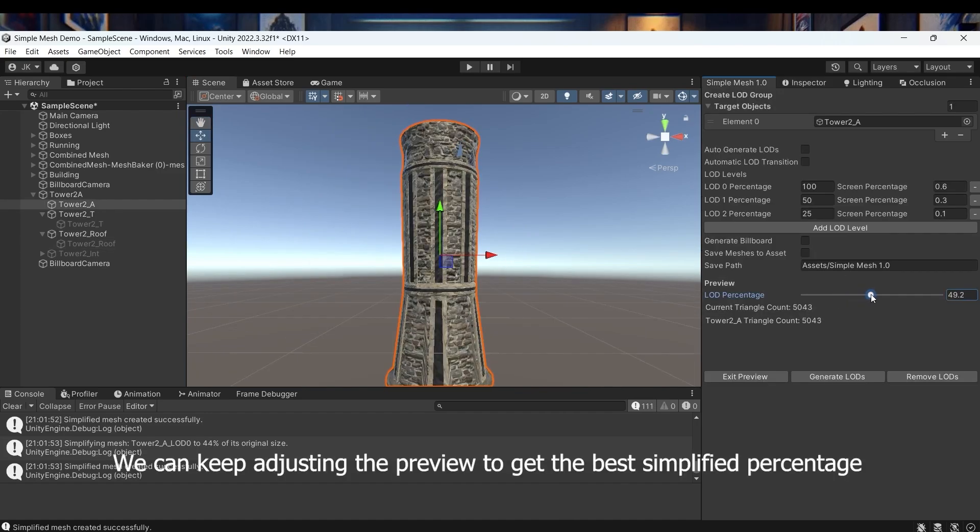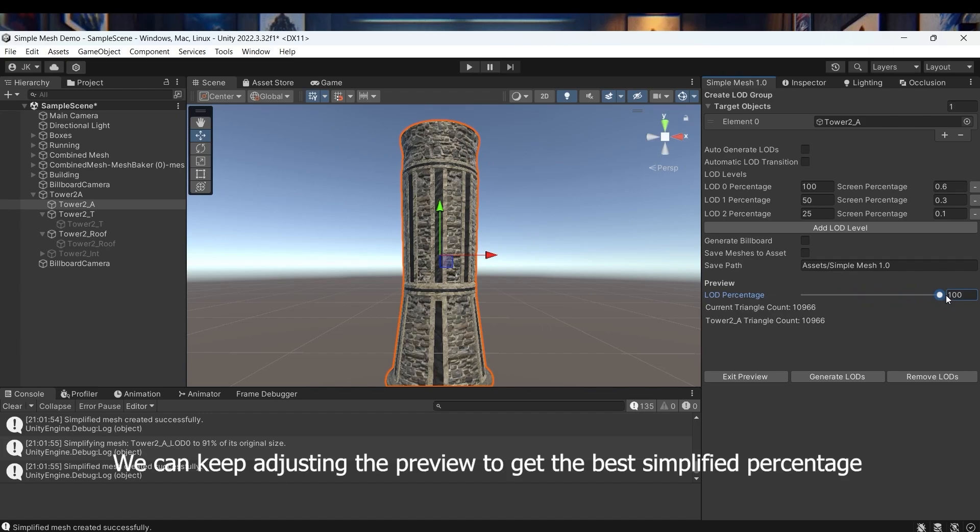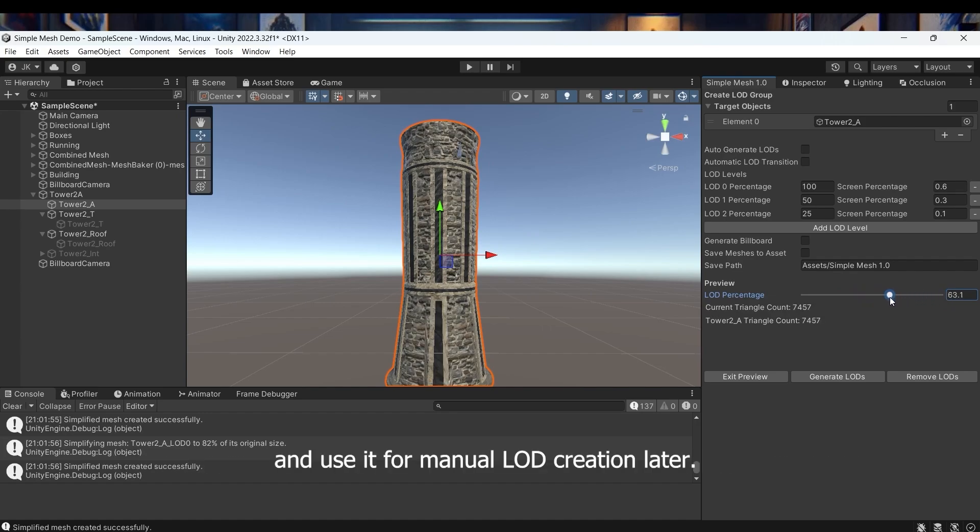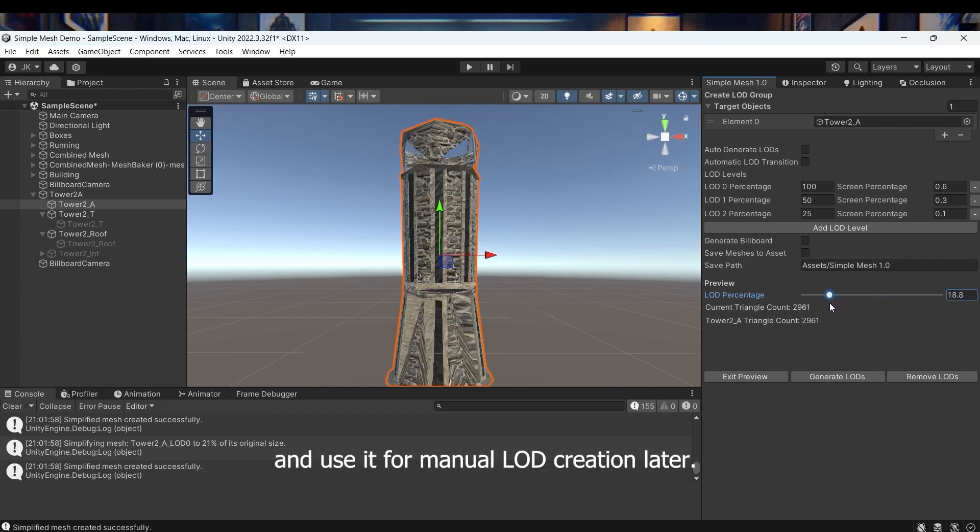We can keep adjusting the preview to get the best simplified percentage and use it for manual LOD creation later.